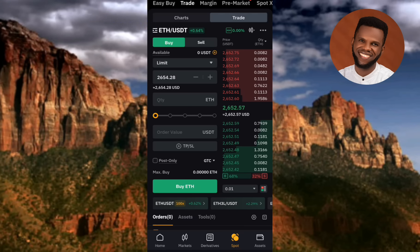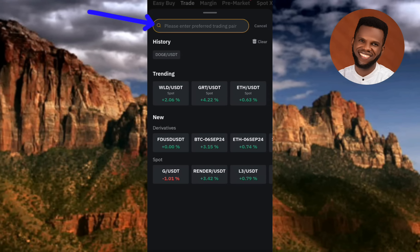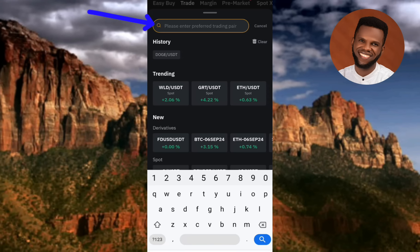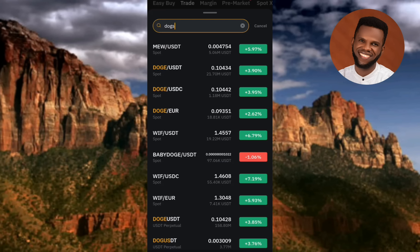Next, select your trading pair — at the top you can see ETH/USDT. You need to change this pair to DOGS/USDT. Tap on the pair to change it, then type DOGS in the search. You can't find DOGS right now because it has not yet been listed on the Spot trading platform.